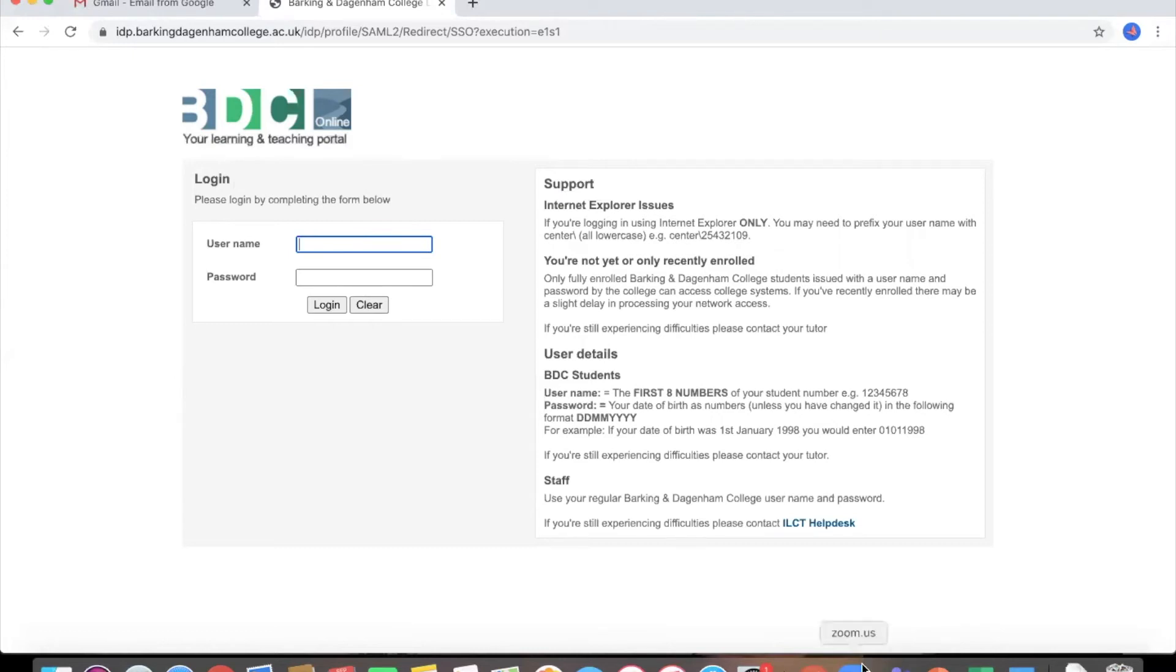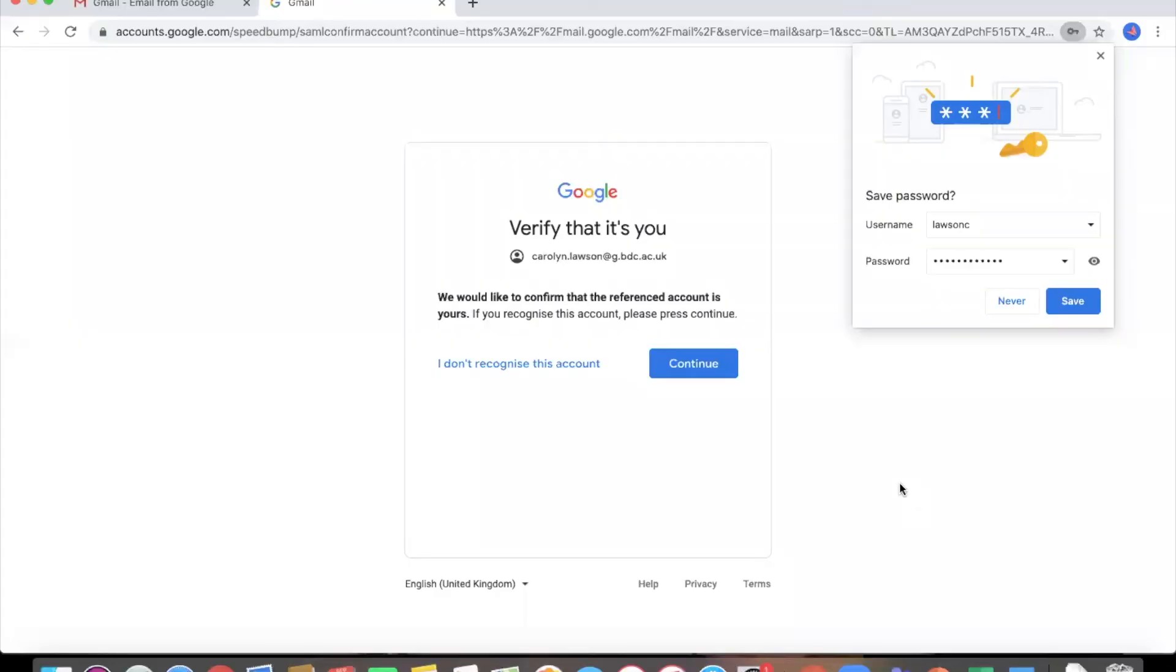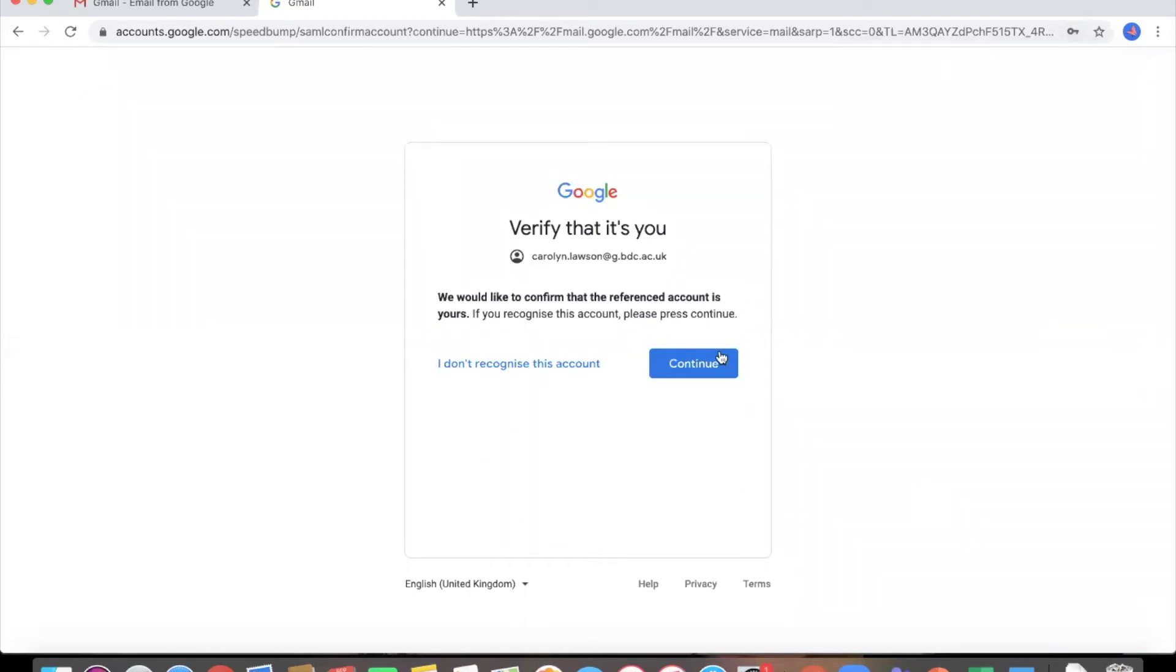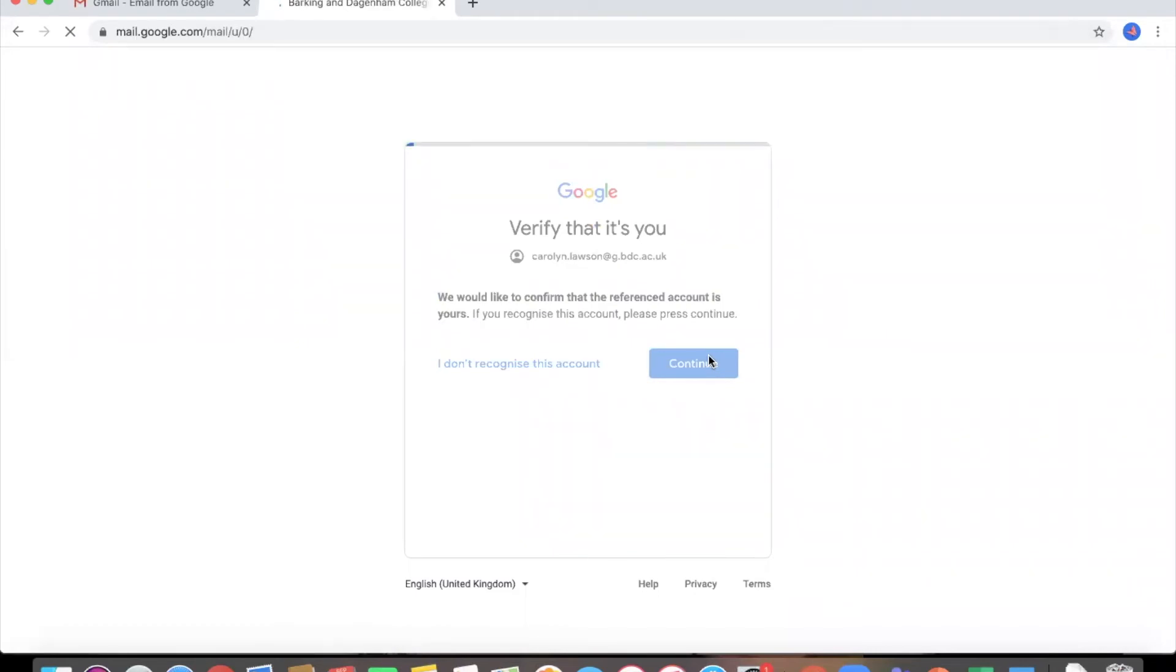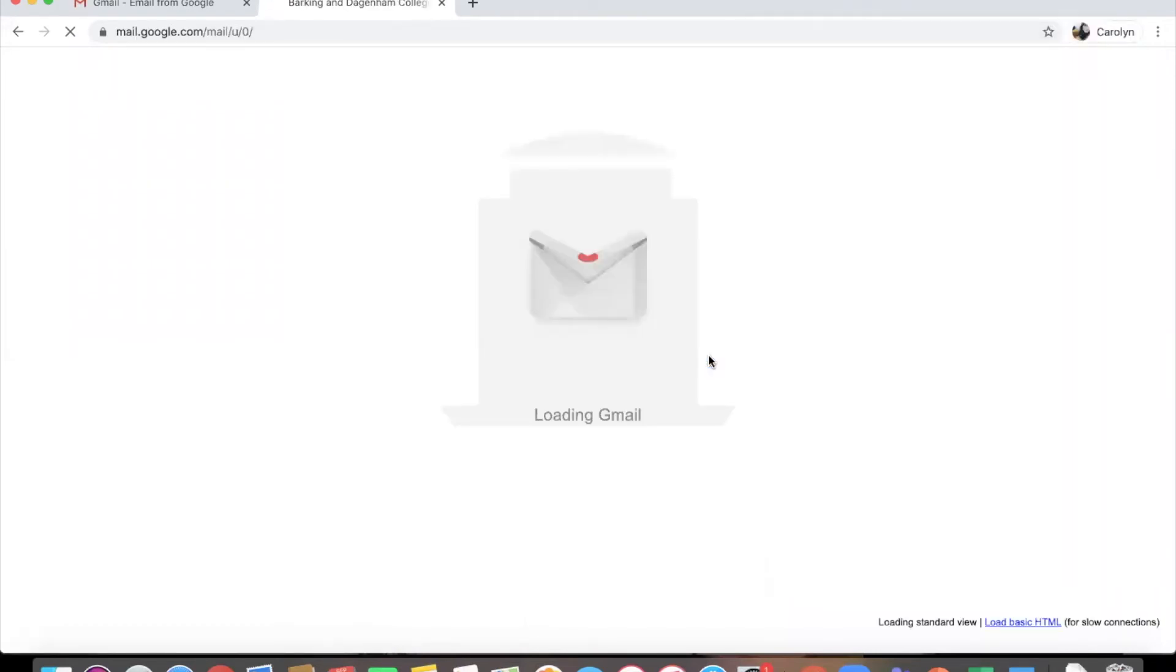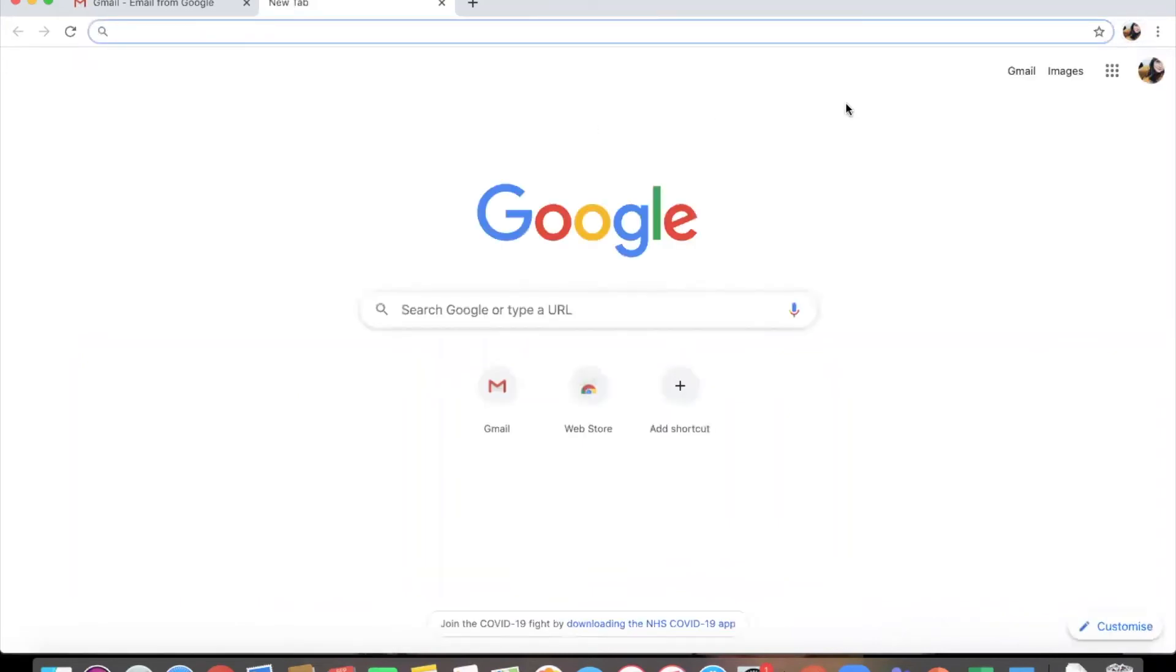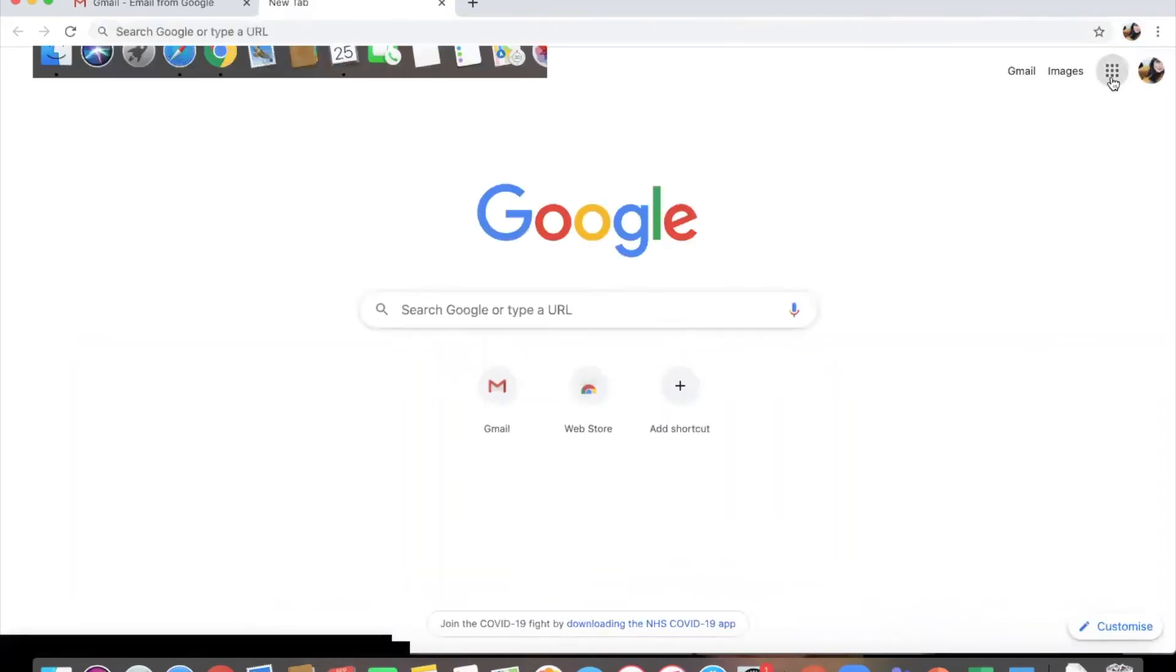So I'm going to log in and I'm going to go now using my college information. And this is what has come up. So it's asking me if I want to keep the information. I'm going to say yes and then I'm going to click continue. Fantastic. It's now logged me in to my Gmail. So I'm going to come out of that so that you can't all see my emails.